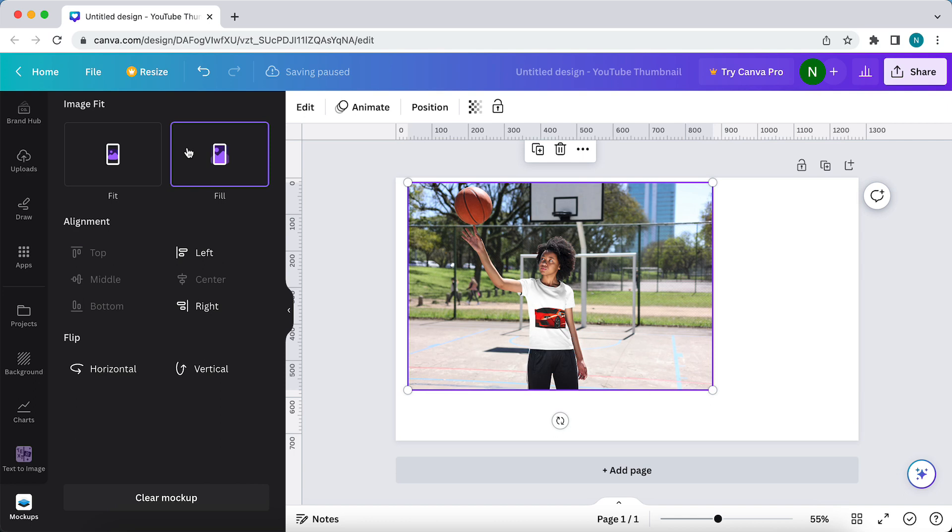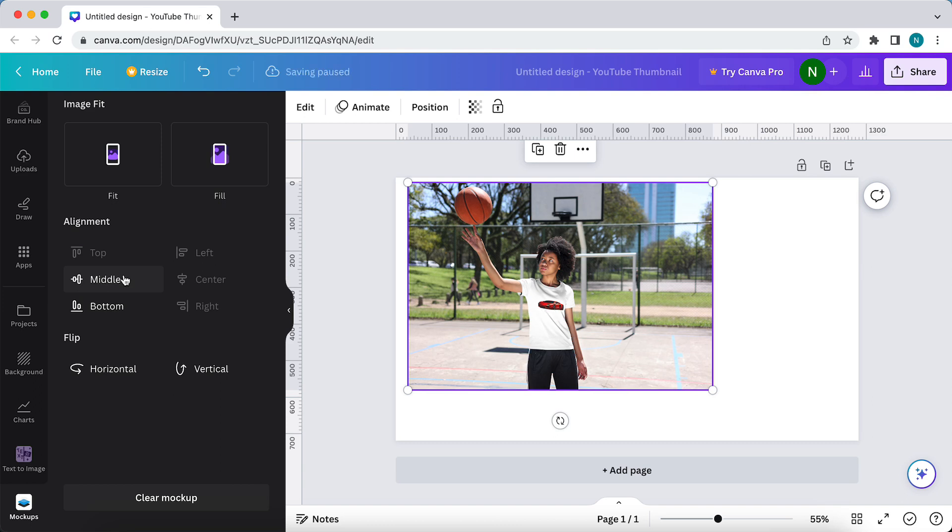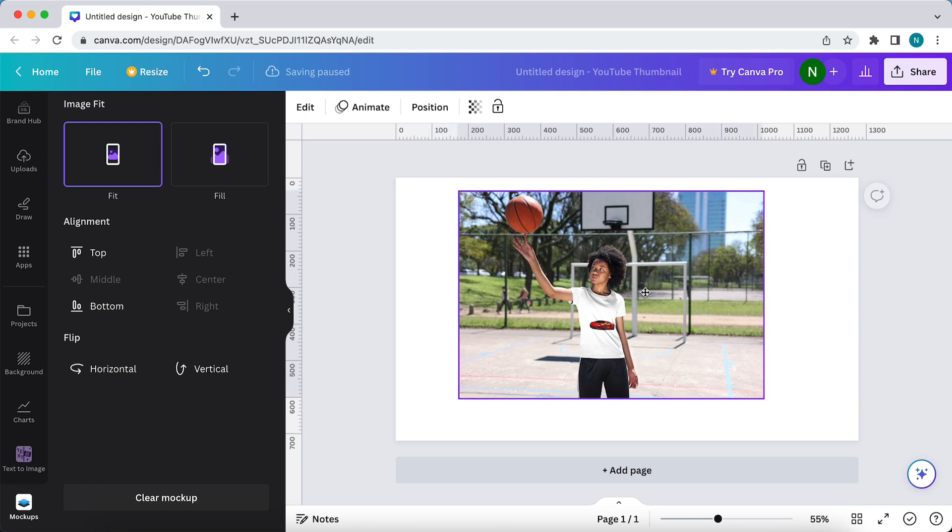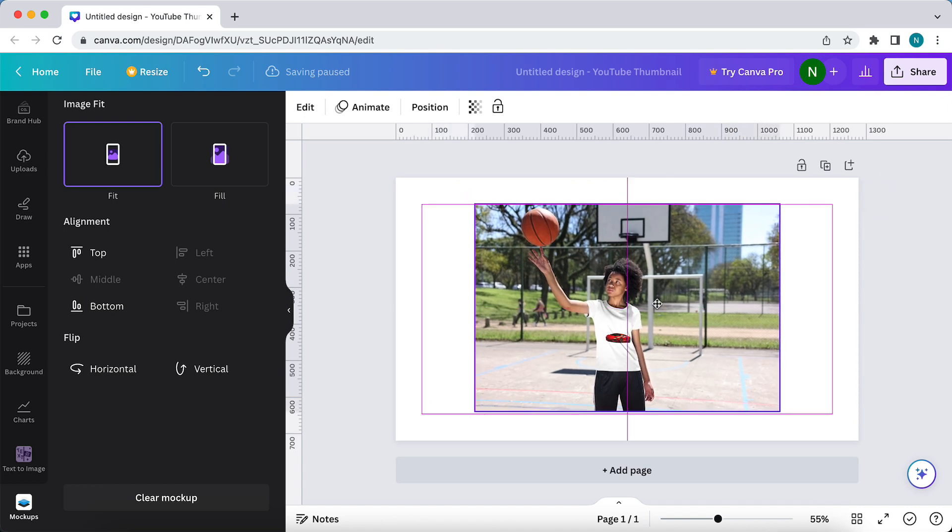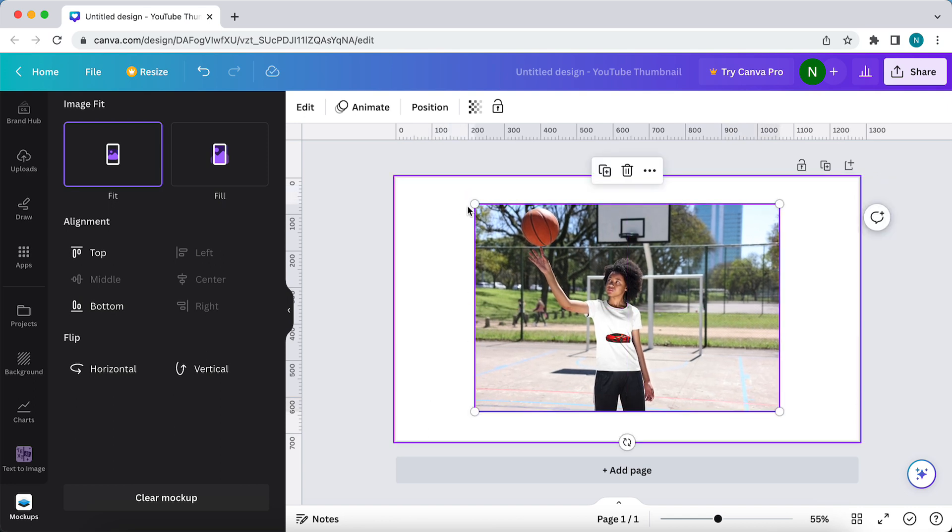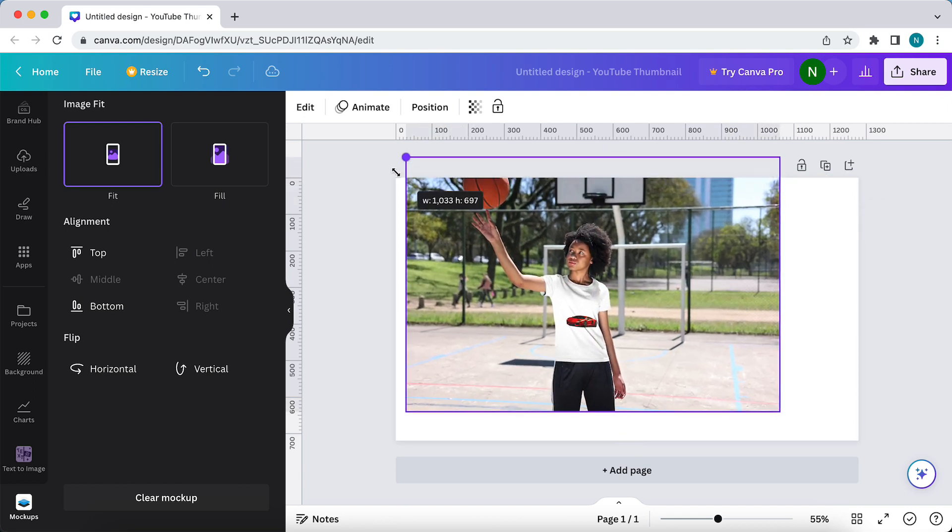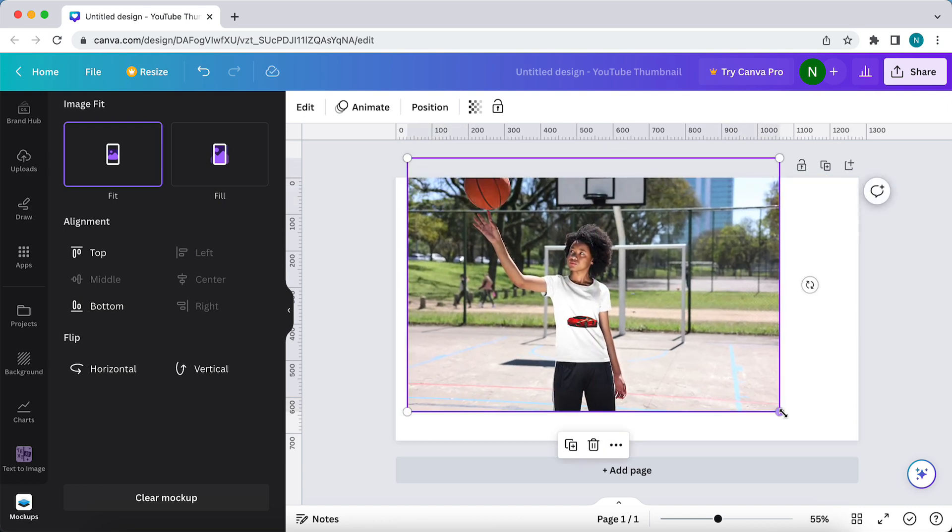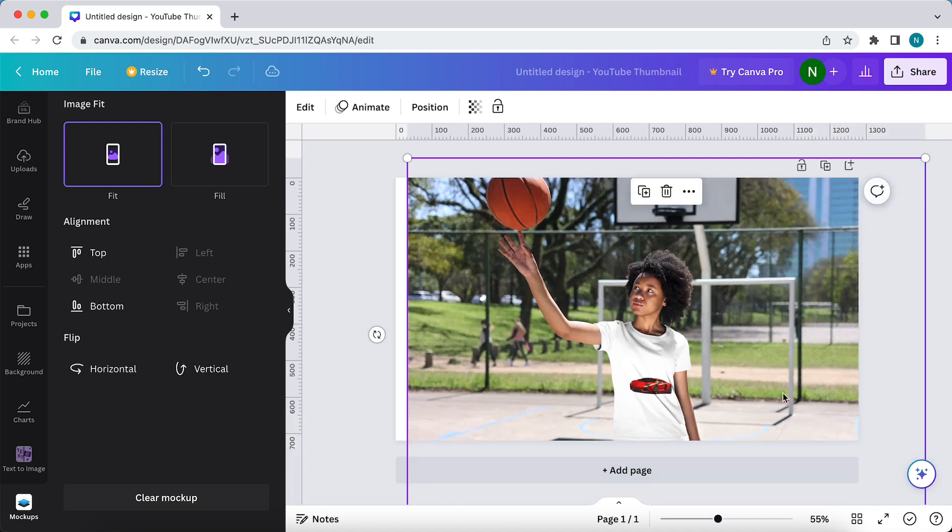We can move it to the top, bottom, or middle. You can move this image, make it bigger, smaller, just whatever you want. It's really high quality. You can use this for your brand if you want to.